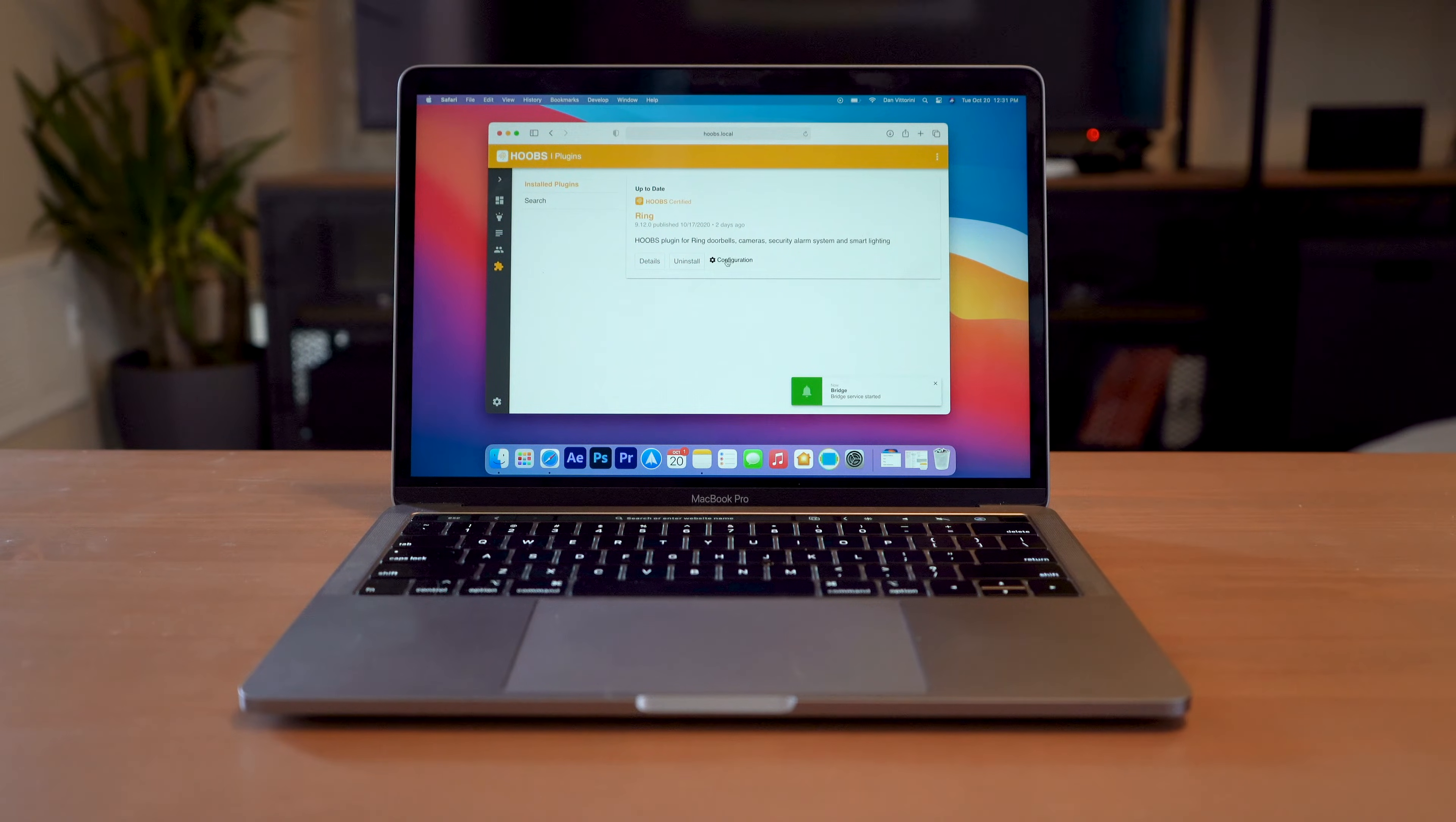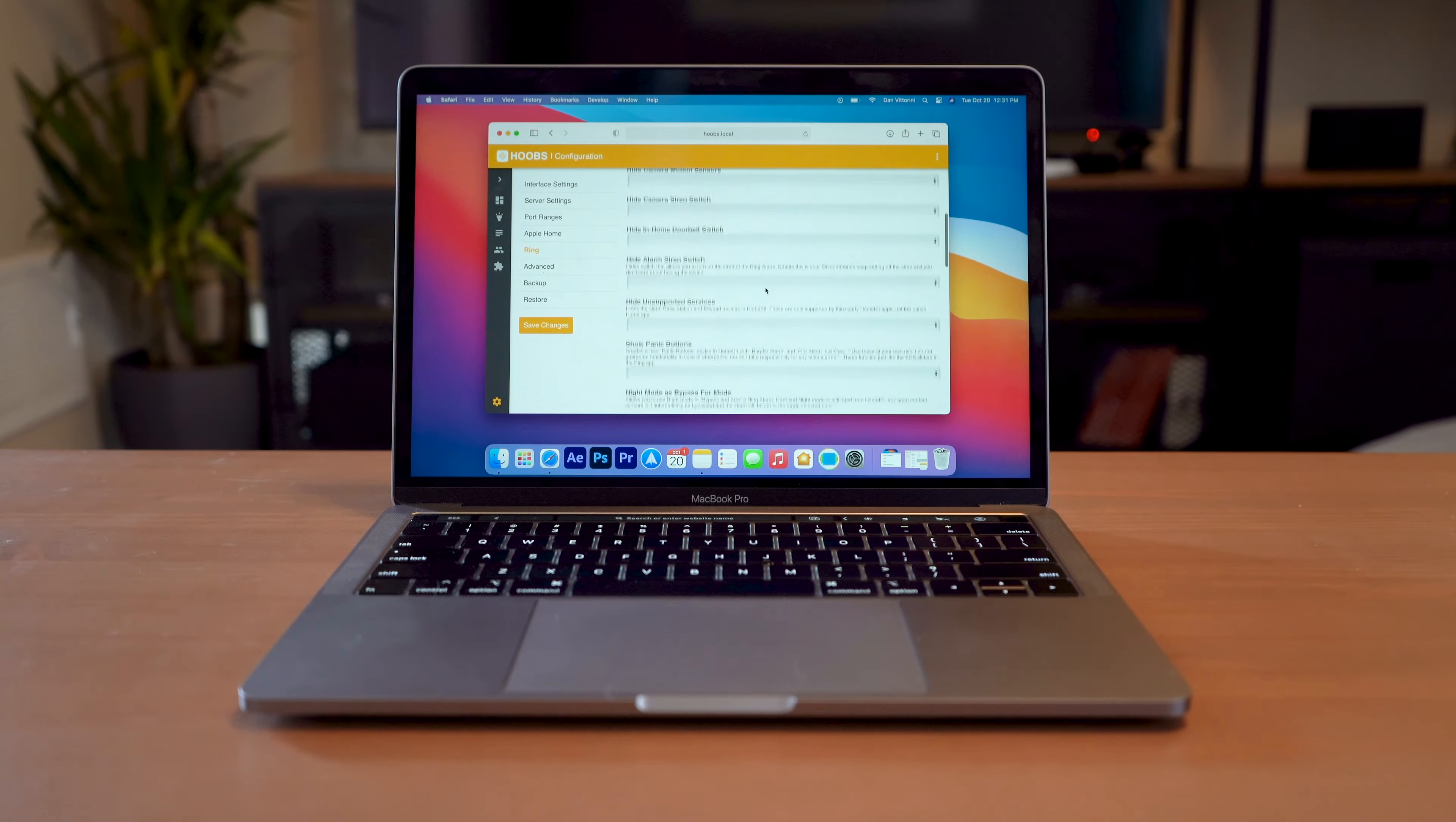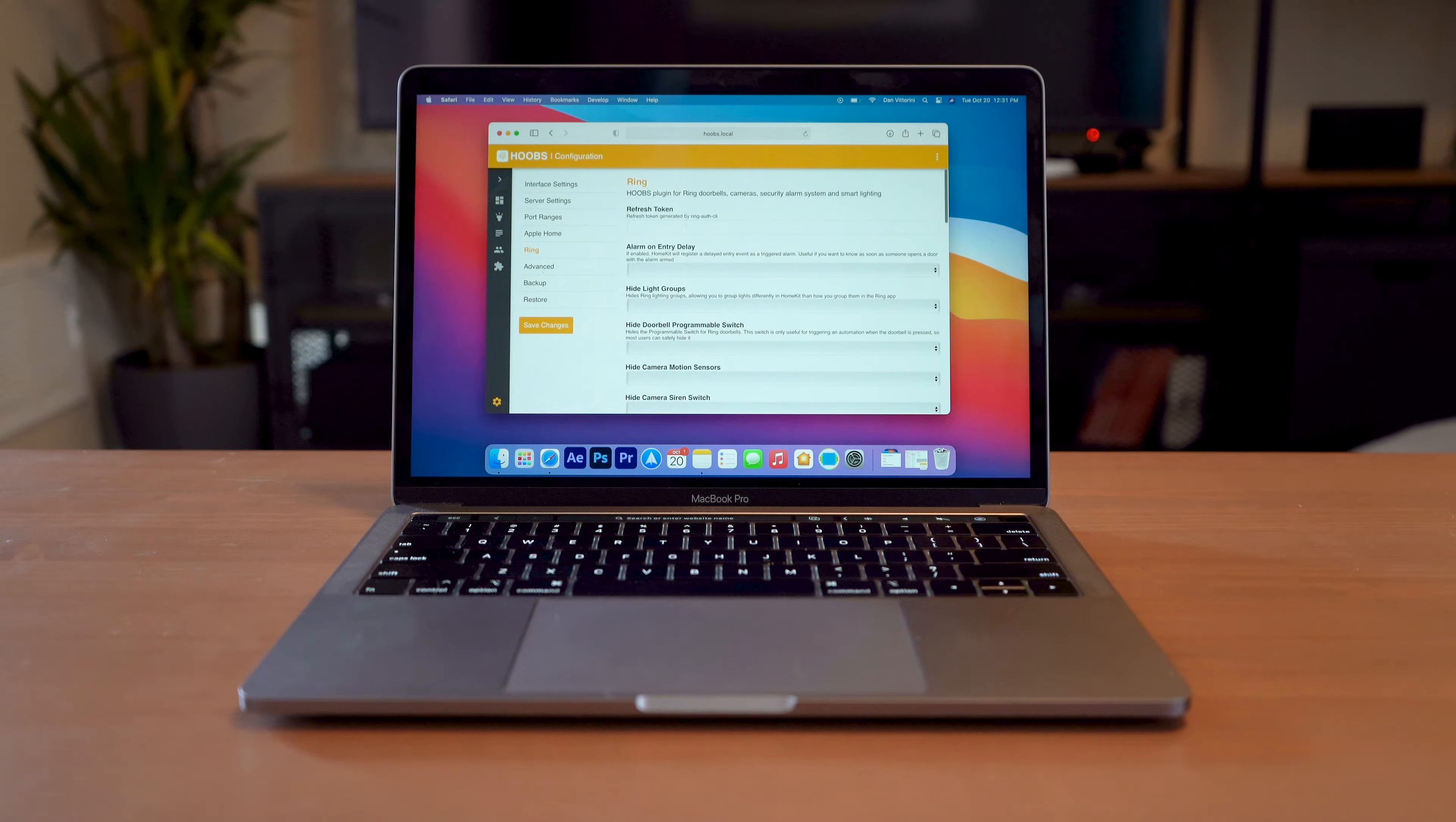Next we're going to go to the configuration here. So there's all kinds of things here in terms of hiding specific light groups or hiding camera motion sensors or anything else that you don't want to pull into HomeKit. But for the most part, you're not going to need to worry about any of these really. You've got code here that you can customize if there's anything that you want to specifically customize. But the only thing that we really need to worry about here is the refresh token.